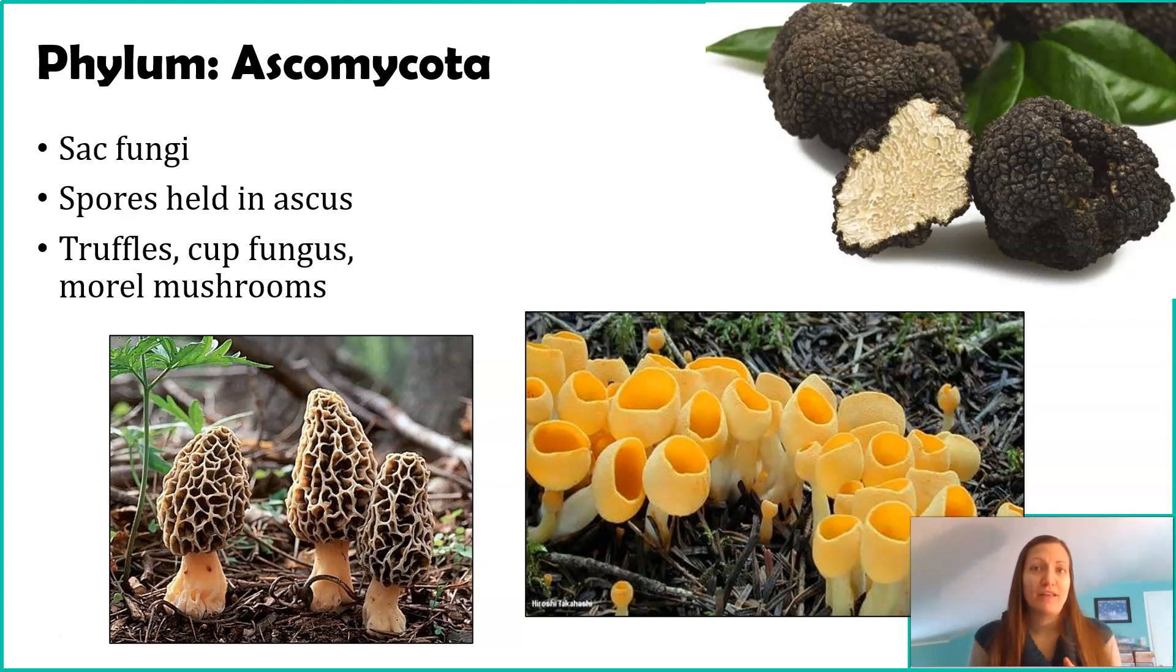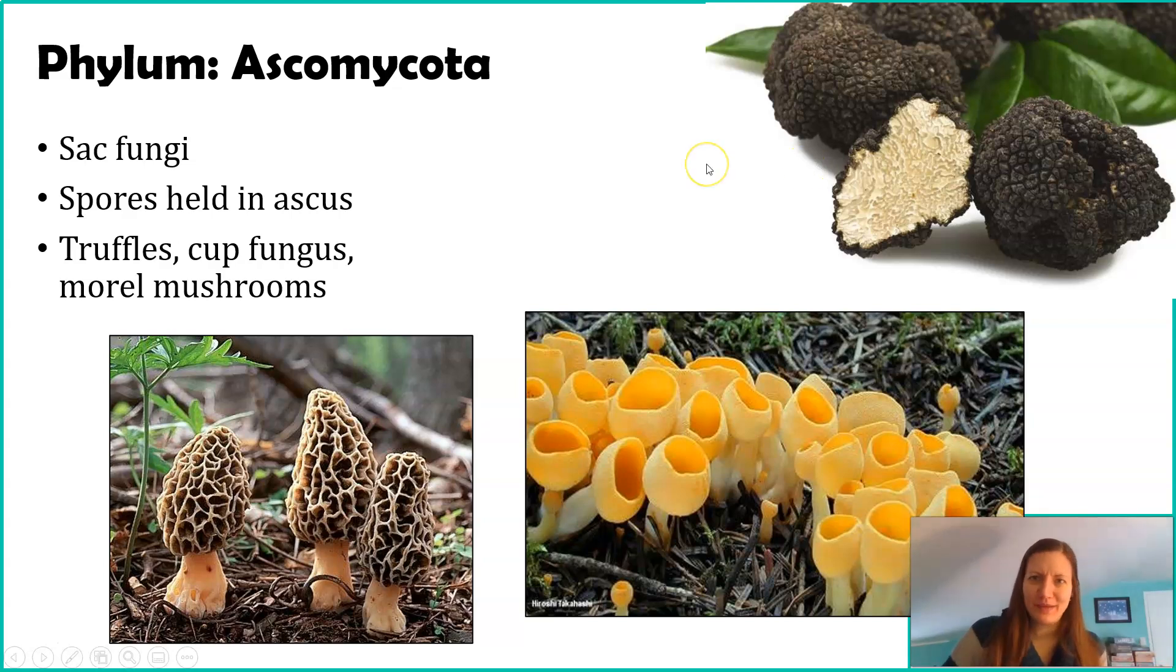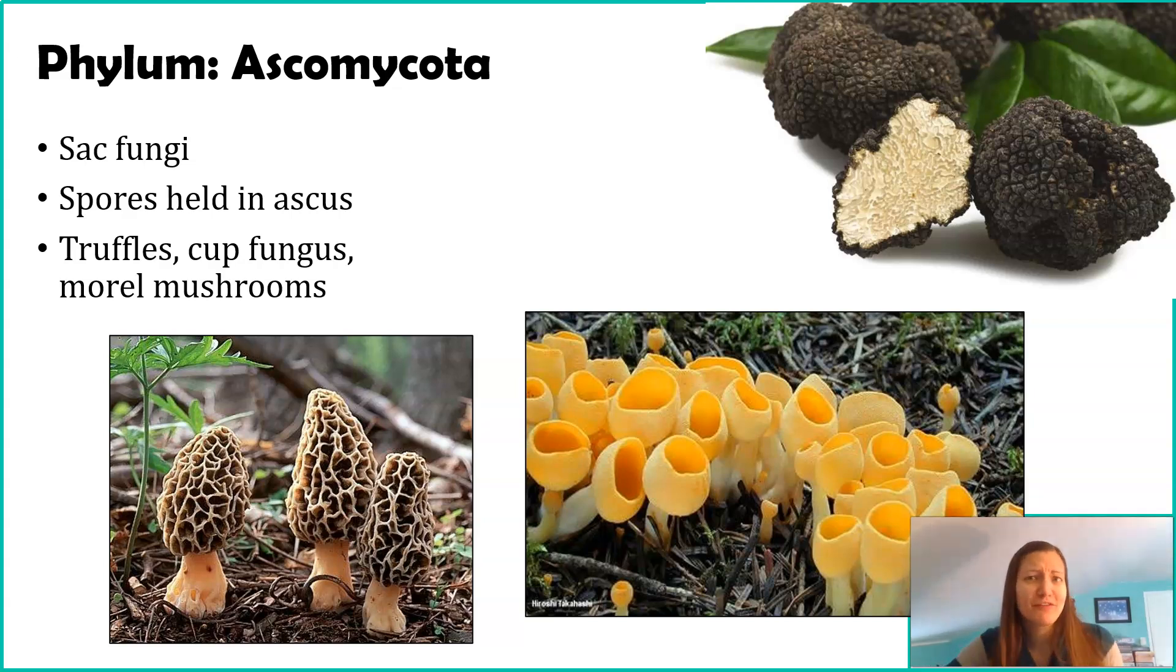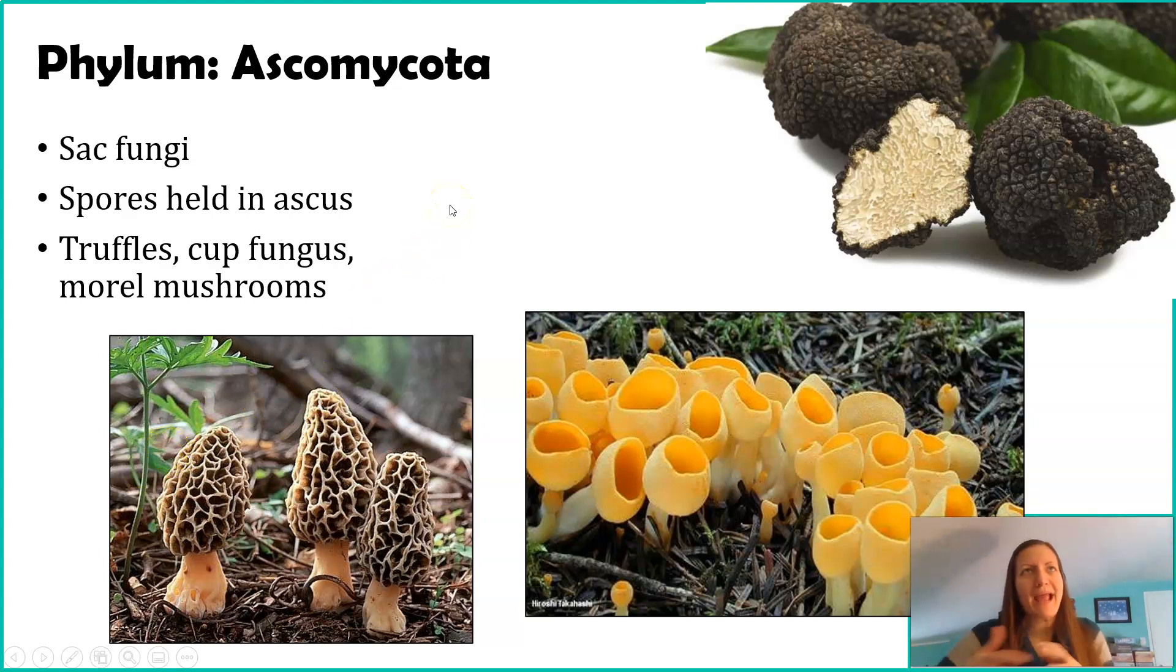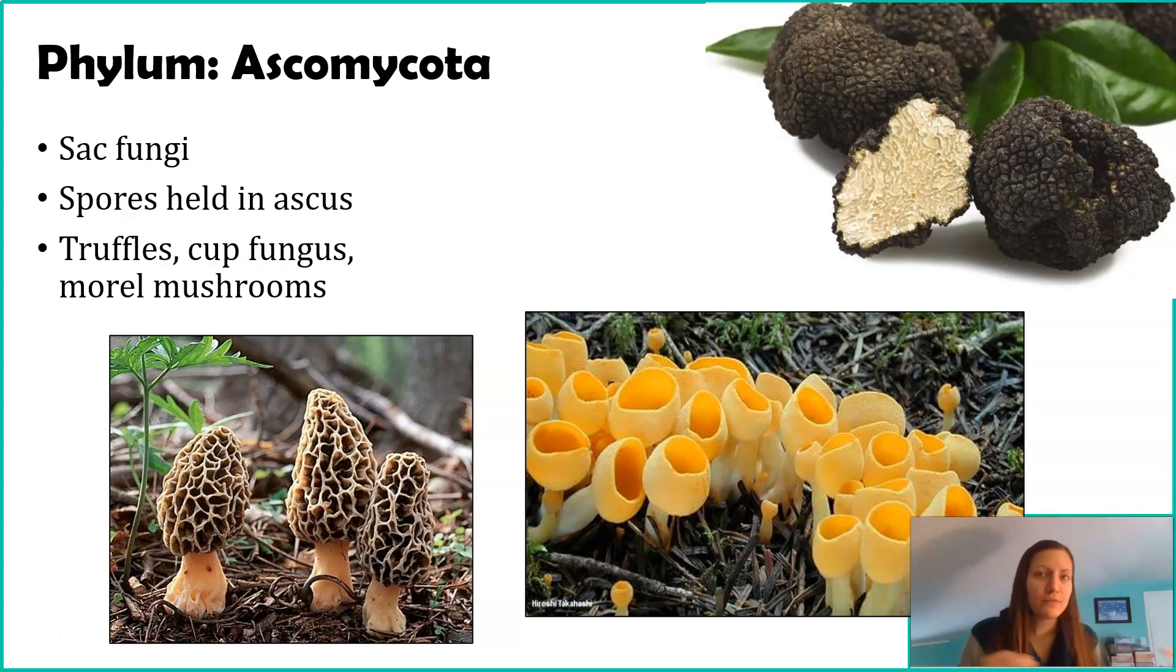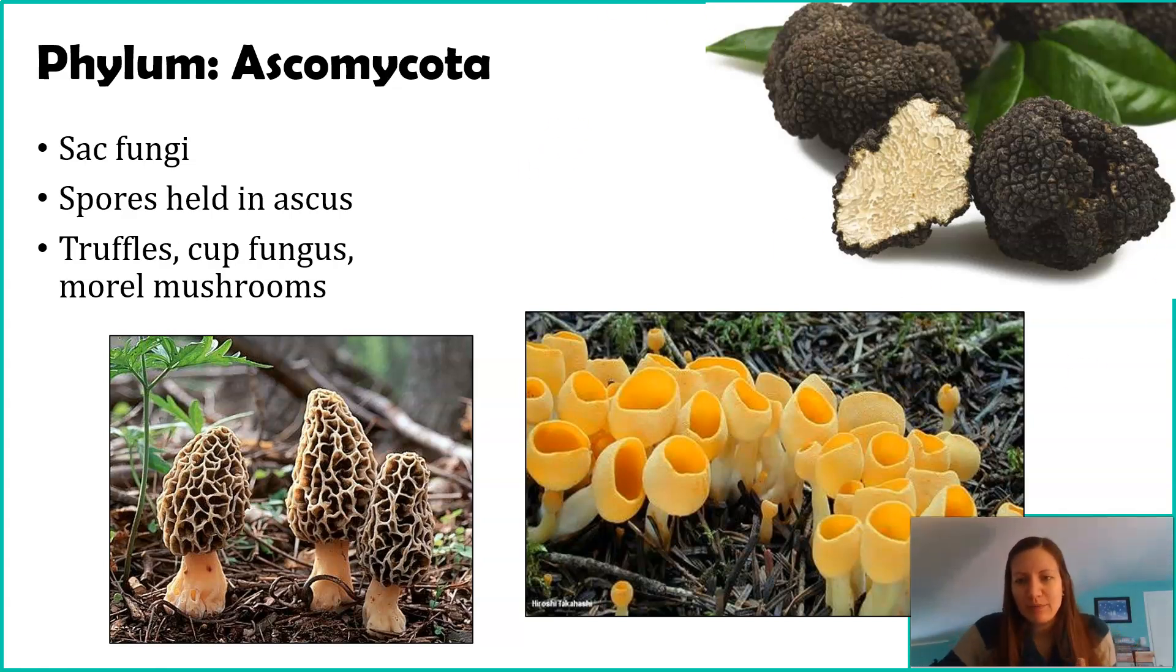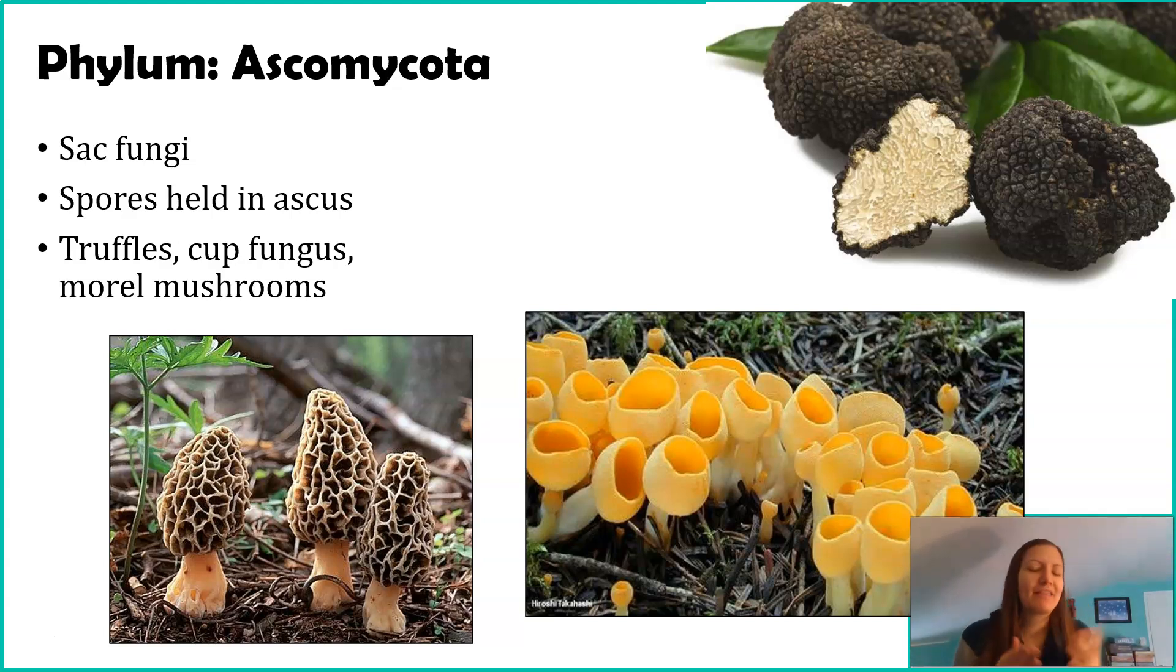Some examples of these are Truffles. This is what you can train dogs and pigs to smell out - very expensive fungi. Another expensive fungi that you can consume are morel mushrooms, like you see here on the bottom left. Outside of human consumption, I just call these all the weird mushrooms. Typical mushrooms you eat and see in the forest are in the other phyla. Phylum Ascomycota is like all the weird mushrooms. This bottom right picture is of cup fungus, but again, doesn't look like your traditional mushroom.